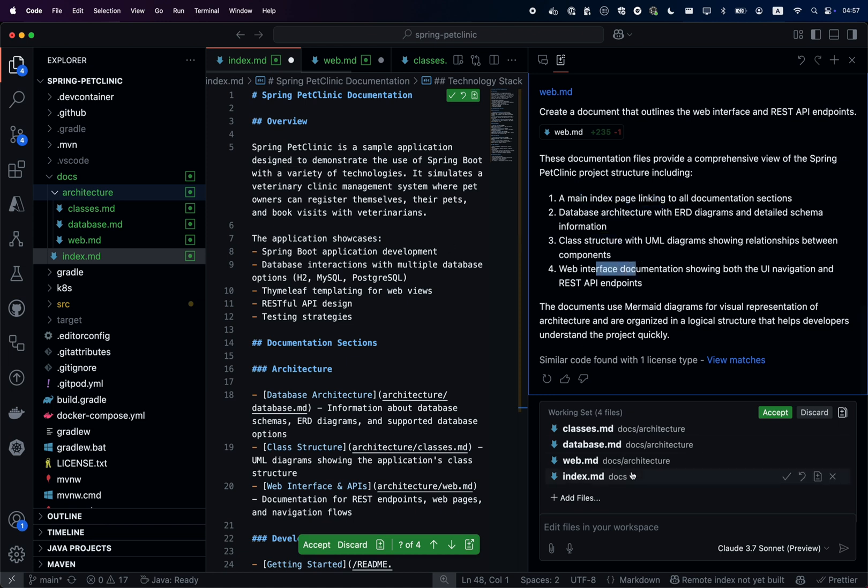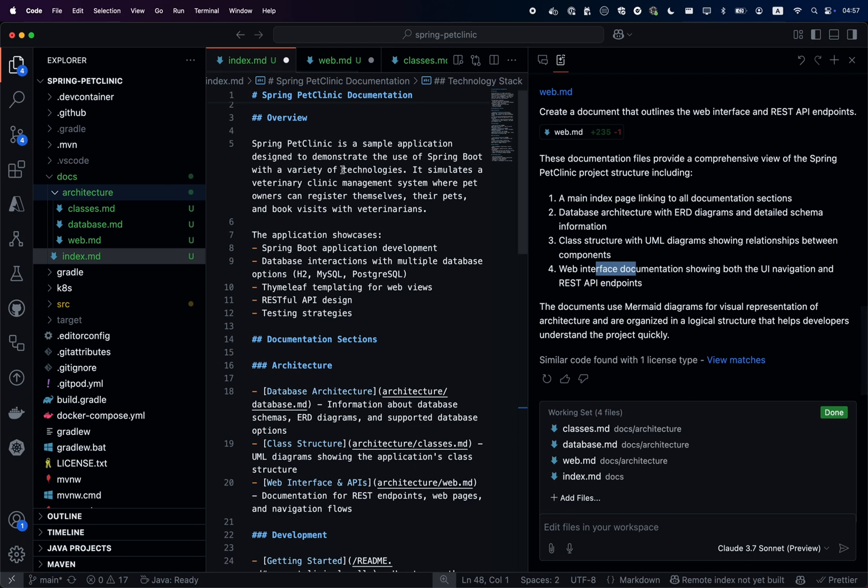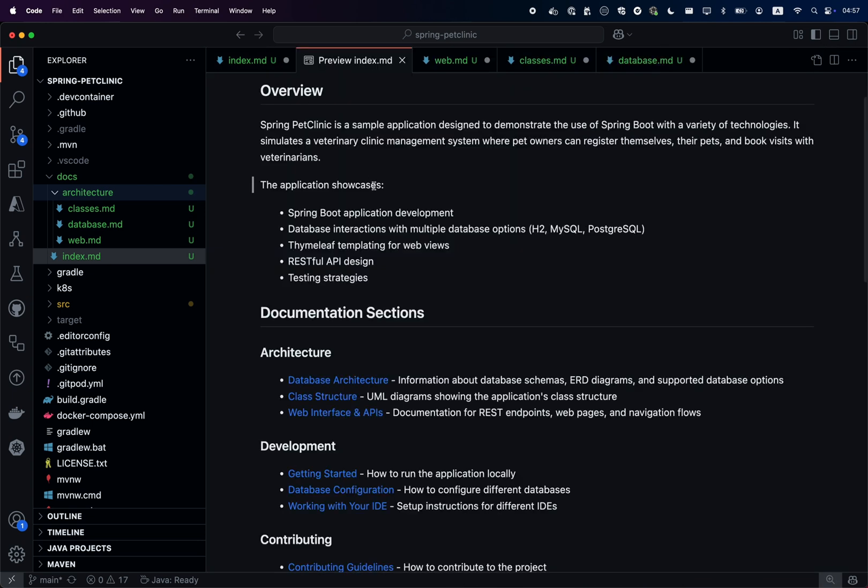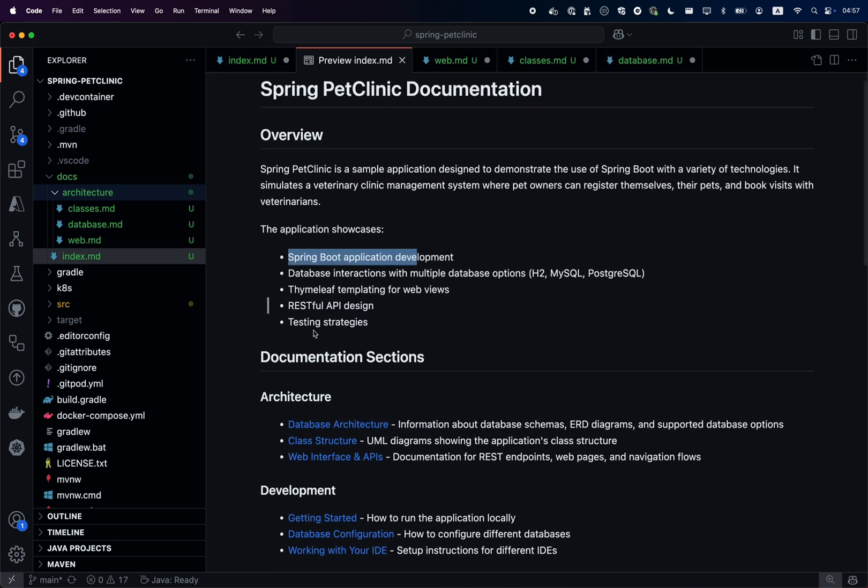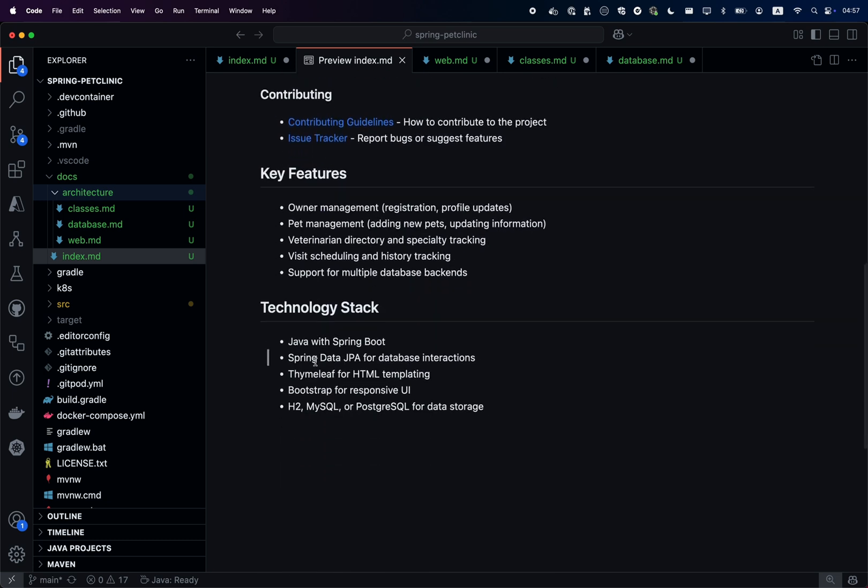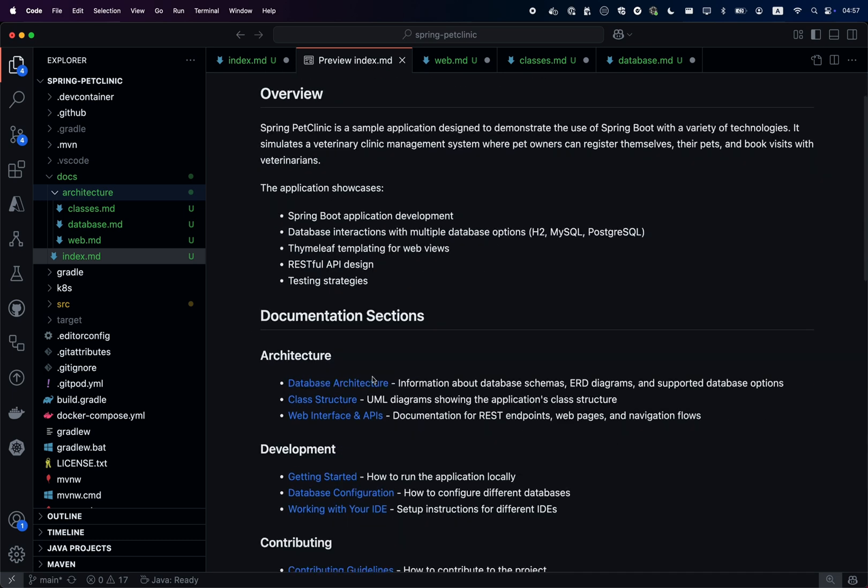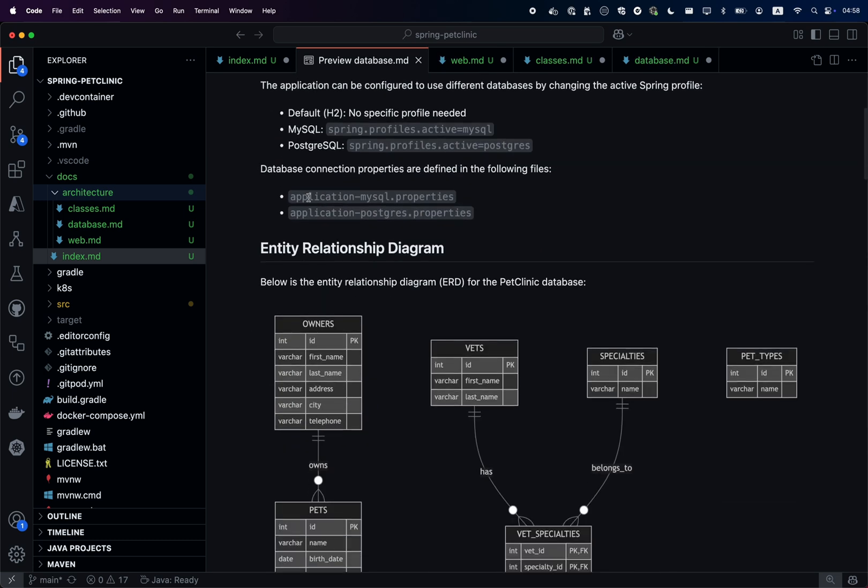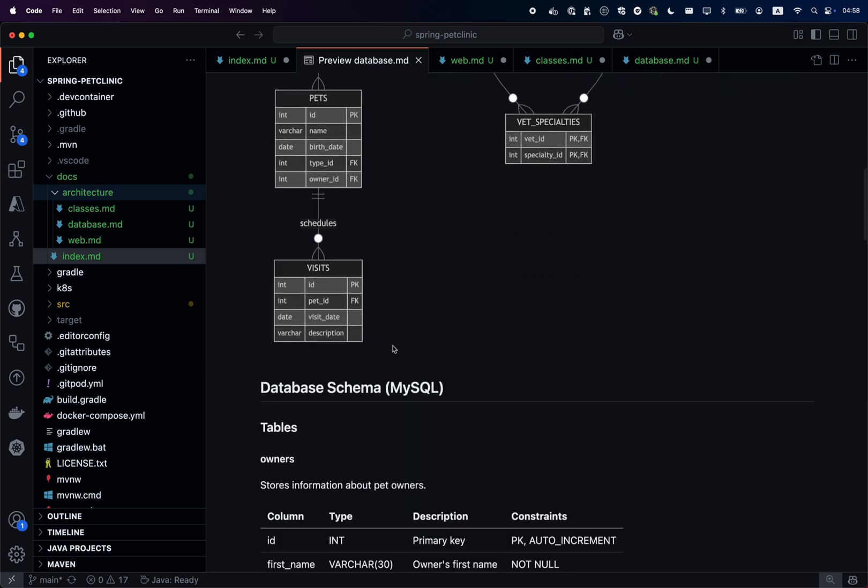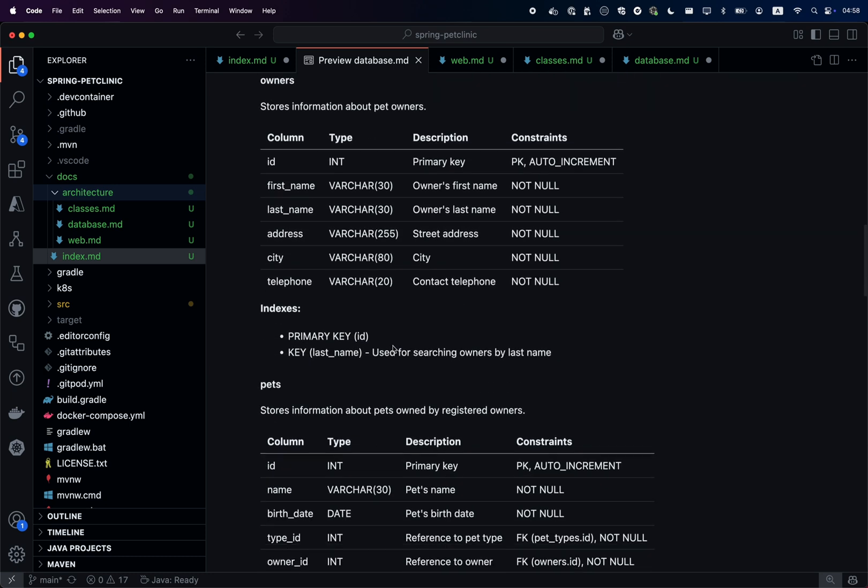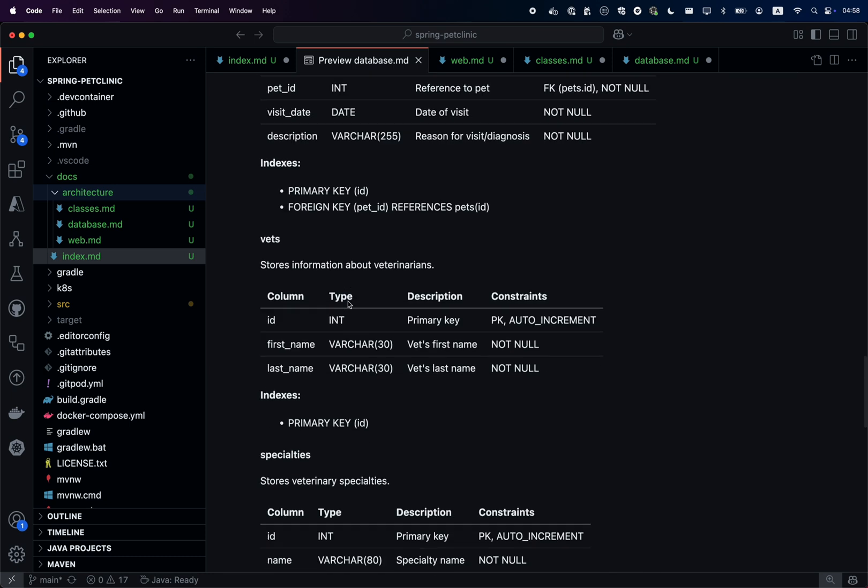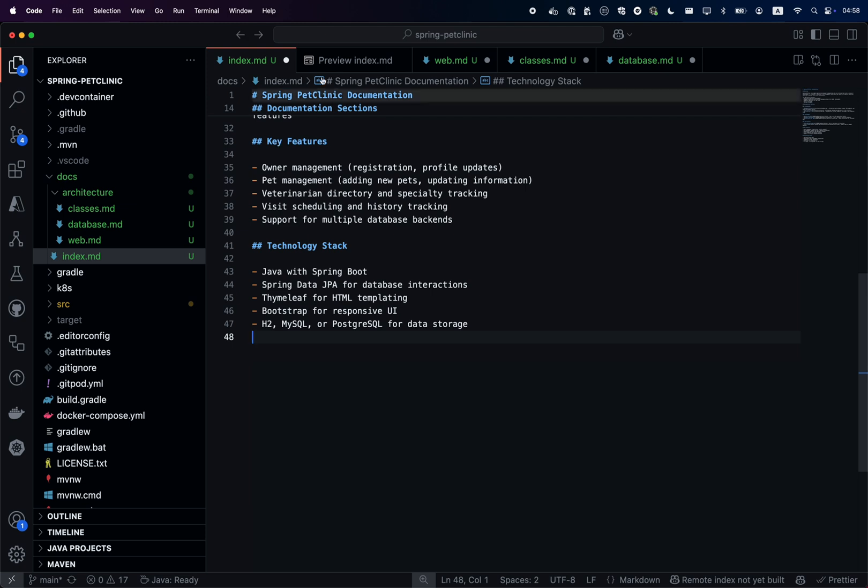Let's switch to preview mode. You see the full documentation about the application, the different features, the different technologies, and we can navigate into the database, look at the ERD, look at the table definitions and information about indexes and so on.